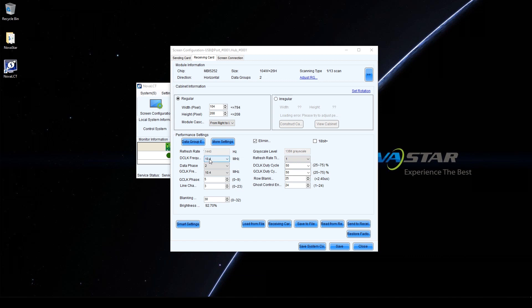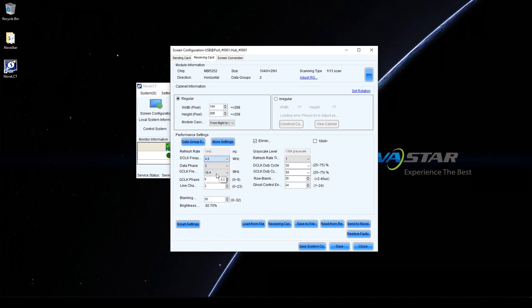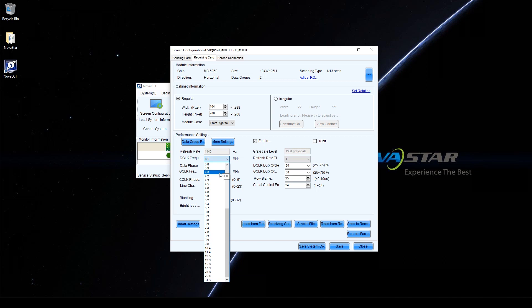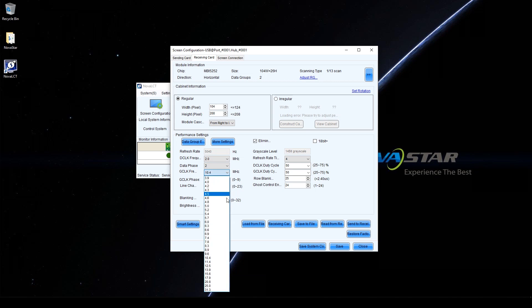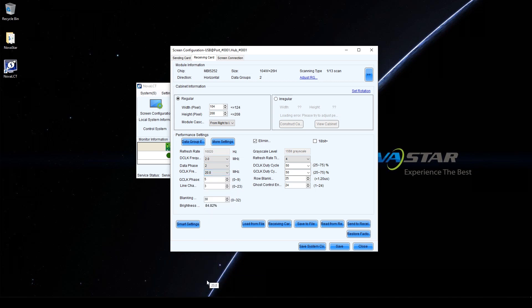Adjust G-Clock to make the loading capacity of the receiving card slightly larger than the cabinet resolution. Adjust refresh rate times to the maximum, which usually is 8 or 16. Adjust G-Clock to make refresh rate and grayscale meet customer requirements.